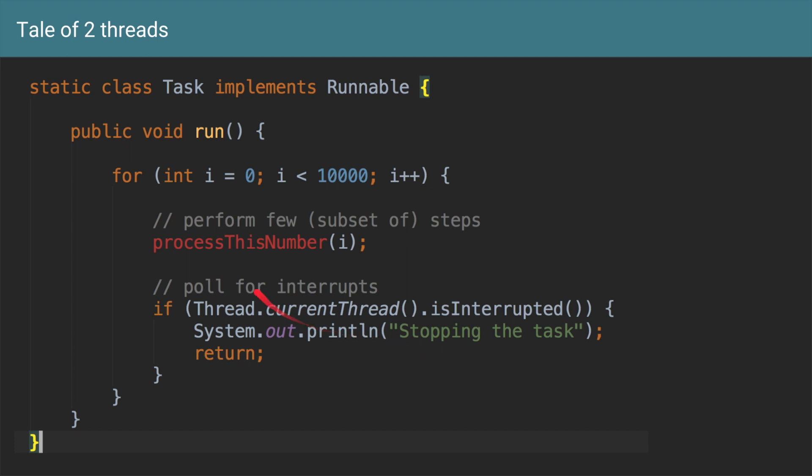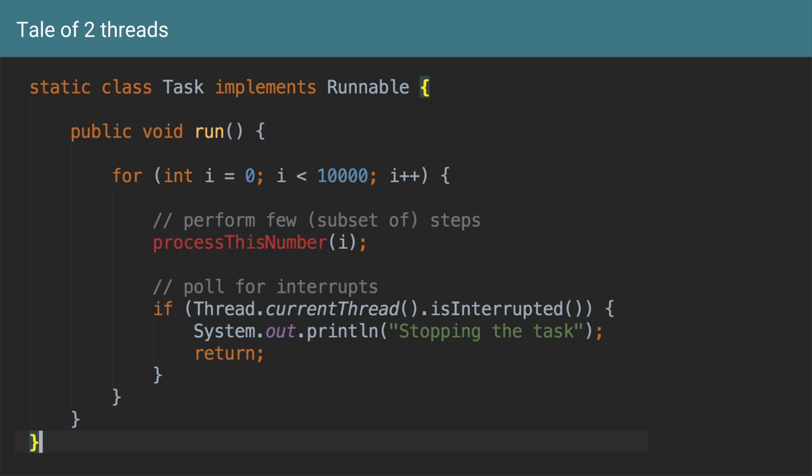So your current i can be at say 2. If you stop now you will avoid unnecessarily running this for loop for other 9,998 times. And that is why it's both a cooperative mechanism and it helps because it will reduce the consumption of your extra resources.